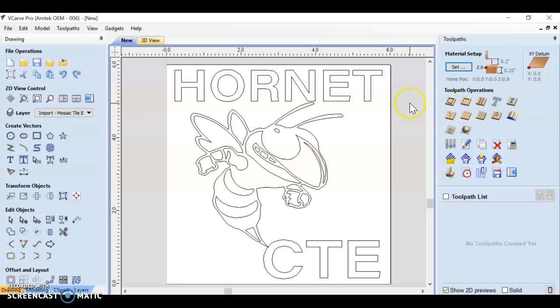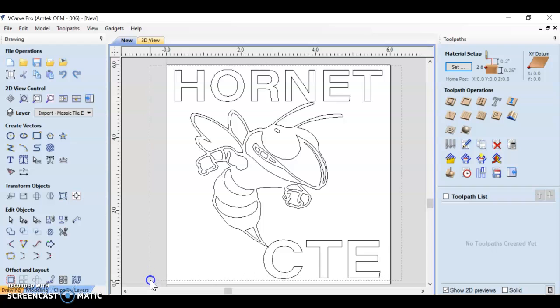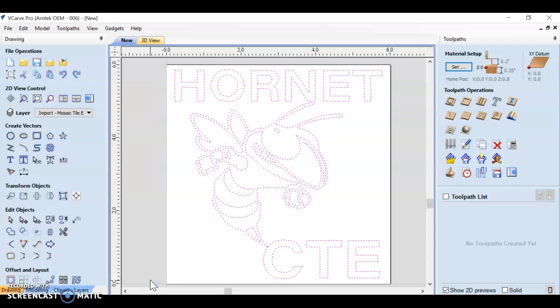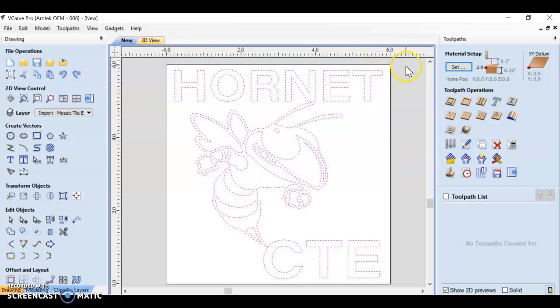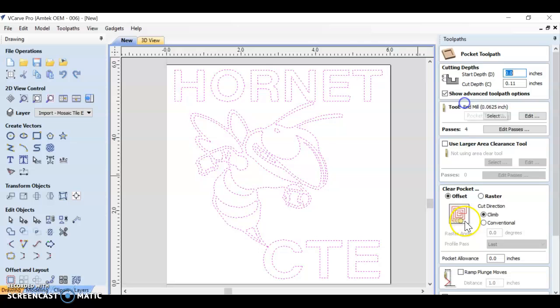The first thing that I'm going to do is show you what would happen if I take my entire design by clicking and dragging. I'm going to select and try to make a pocket toolpath with it.